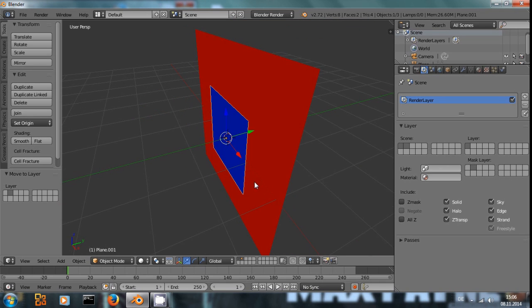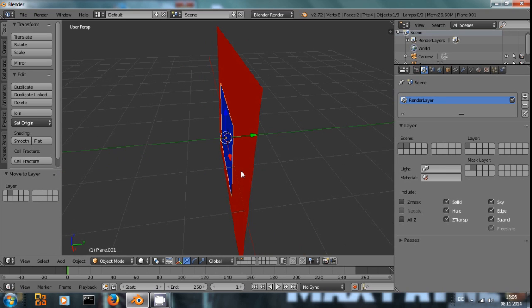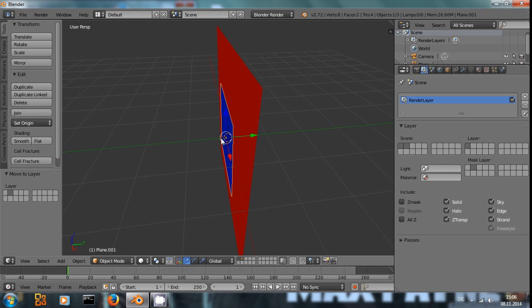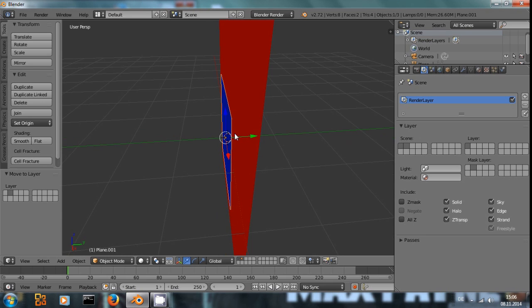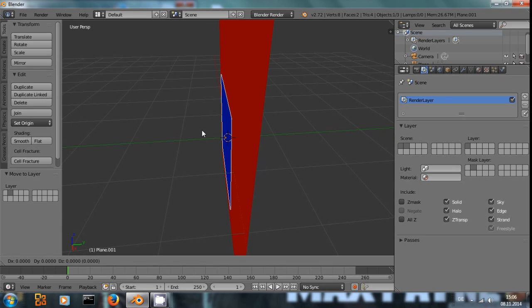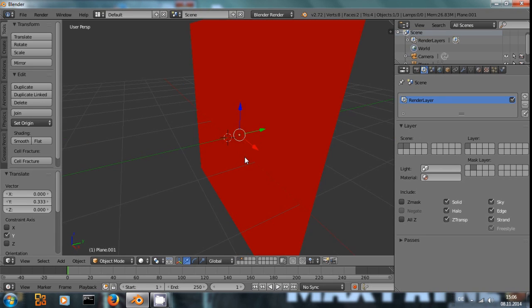But you should think about one thing. This mask layer will take into account the spatial relation between the objects. What I mean by this is, right now we have the blue square in front of the red one. If we move it behind it and render then,